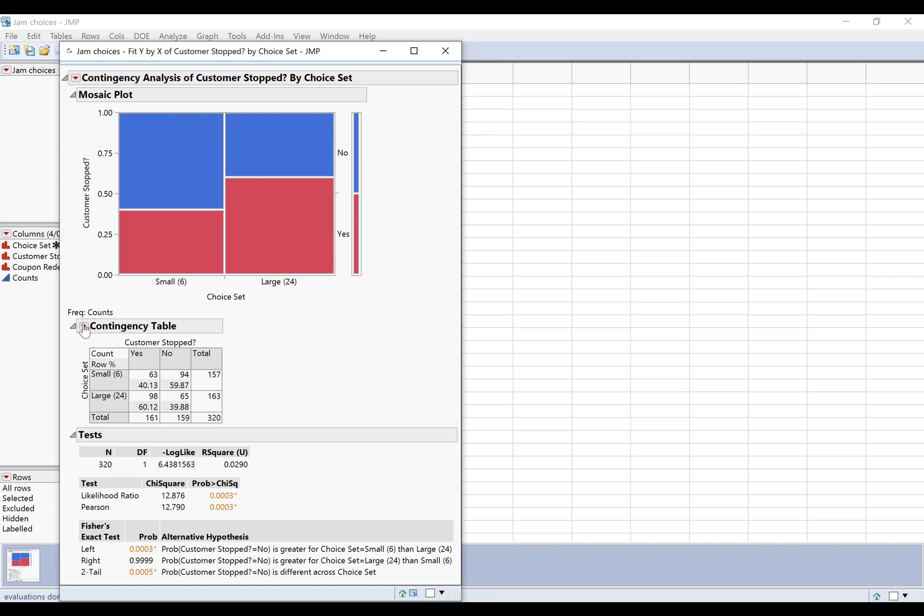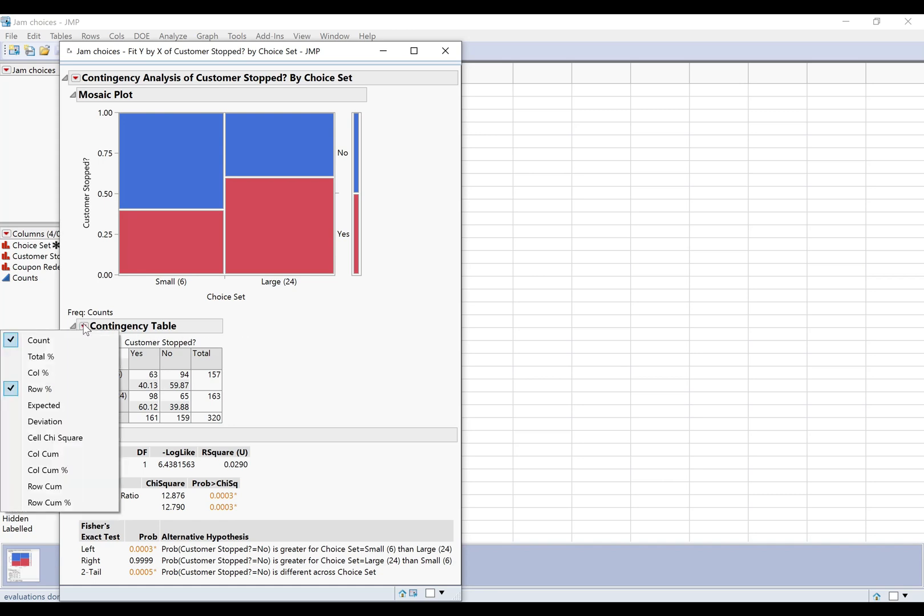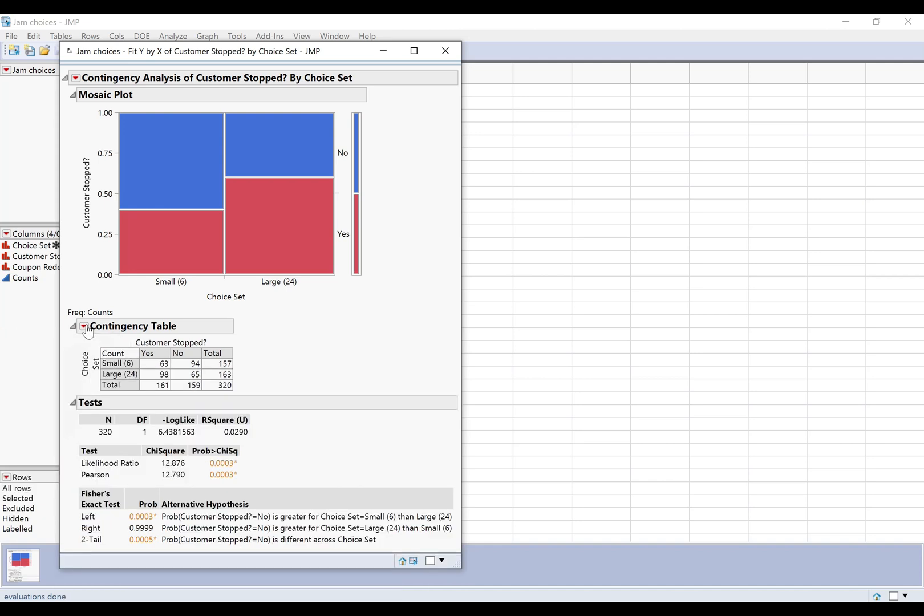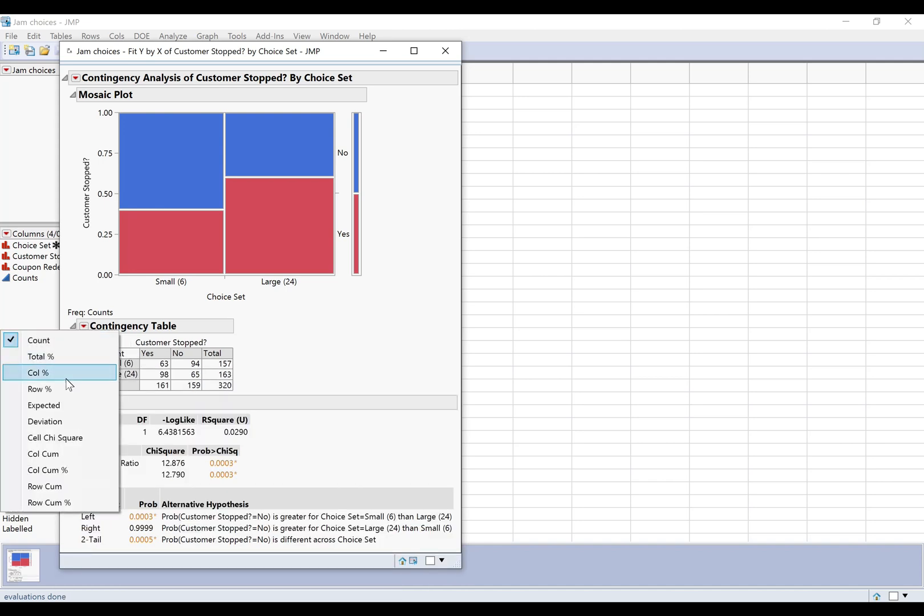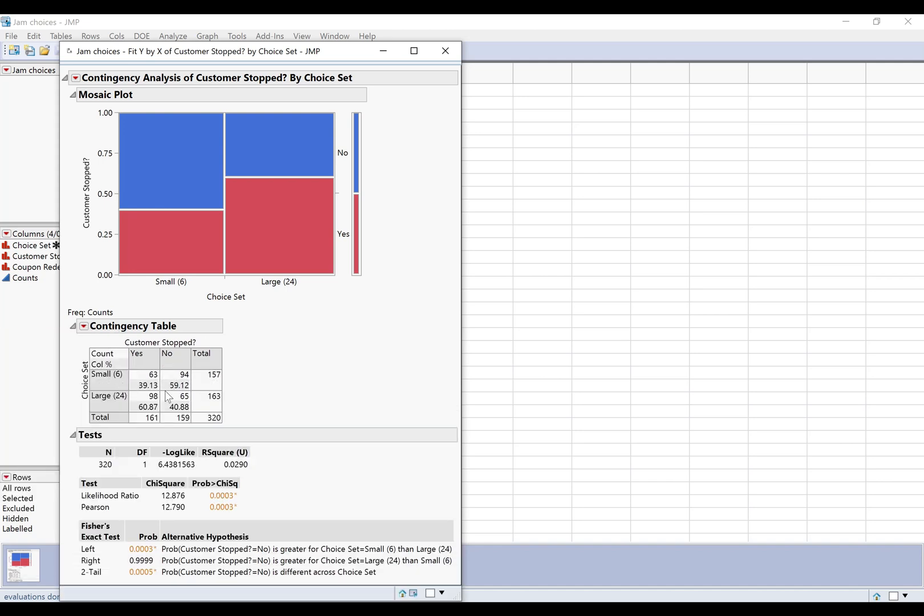But you could also, if you were interested in, you know, out of everyone who stopped, how many of them saw the small and large choice set. So out of all the customers who stopped we can see that most of them saw the large choice set. This is a little bit misleading because the sample sizes are different sizes, so that's why it's probably better to use the row totals instead of the column totals.